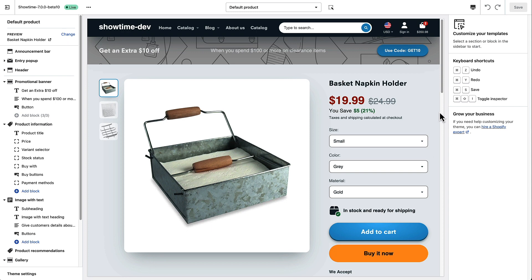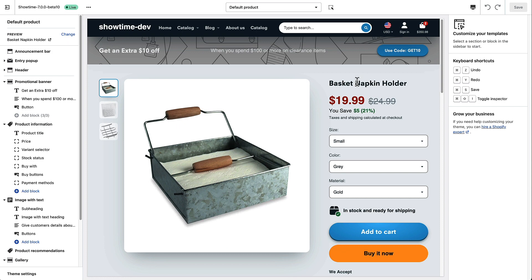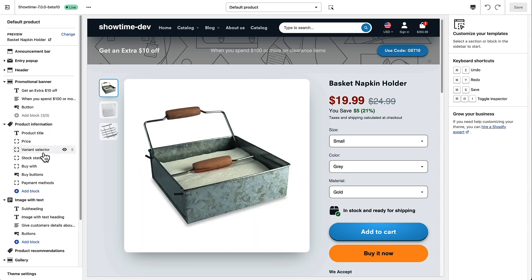So first of all we're just going to talk about the right side here of this product information. You see that there is this product information section here that you can toggle on and off and there's all of these different features enabled. Product title is obviously the title, price, variant selector, all that's pretty standard.